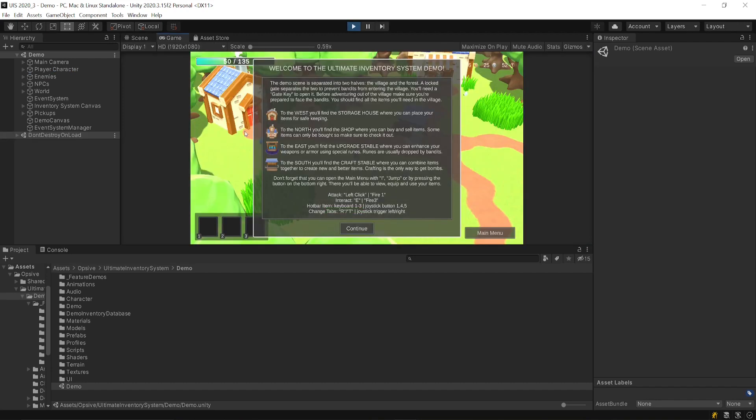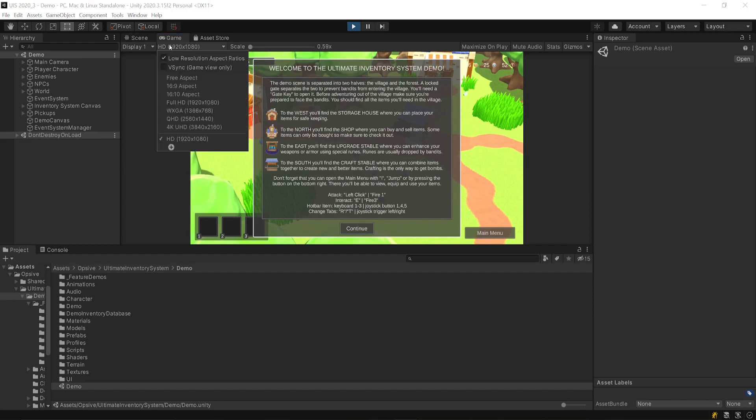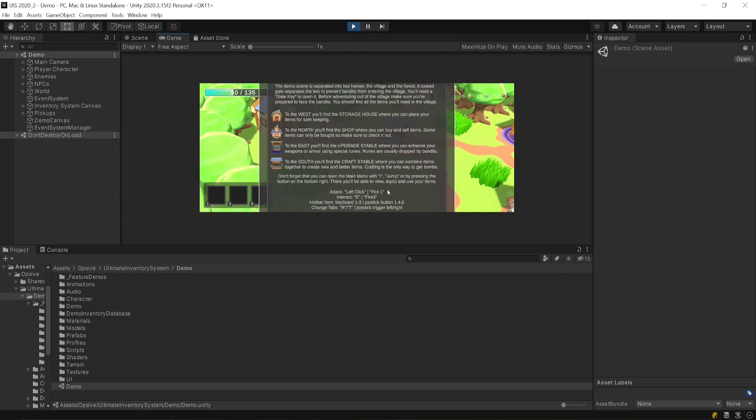If the aspect ratio doesn't look correct, make sure that under the aspect, you have HD 1920 by 1080. Otherwise, your UI might look like this.